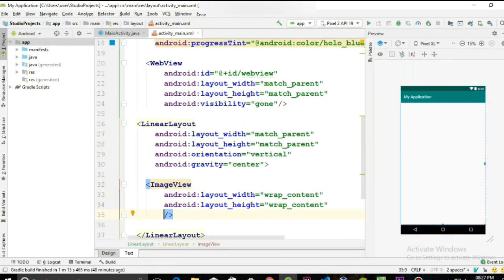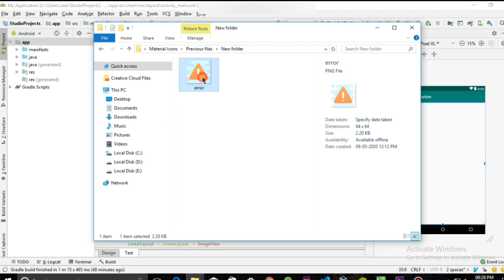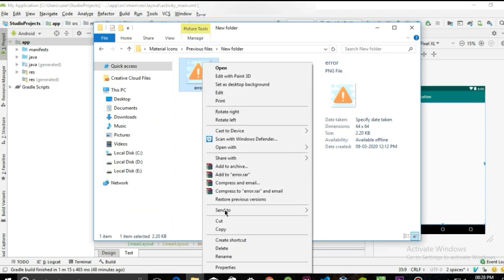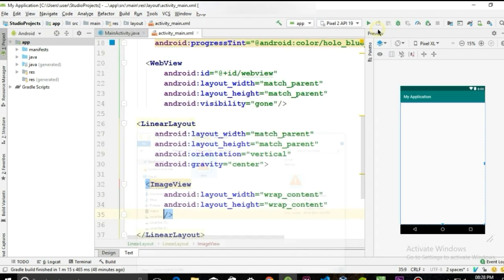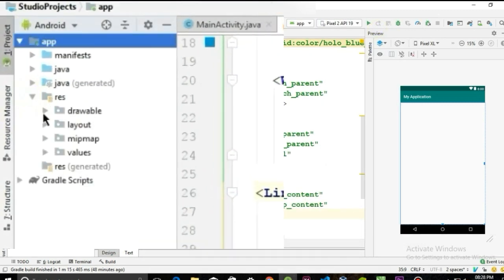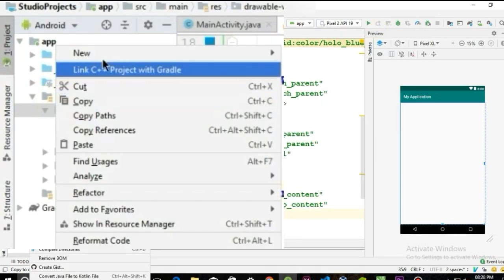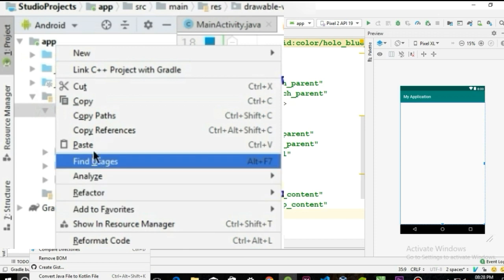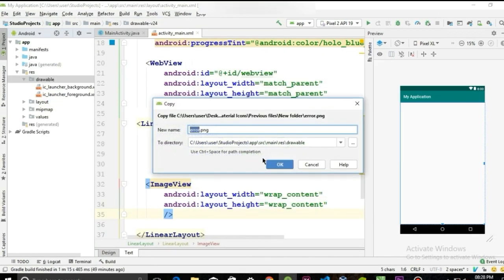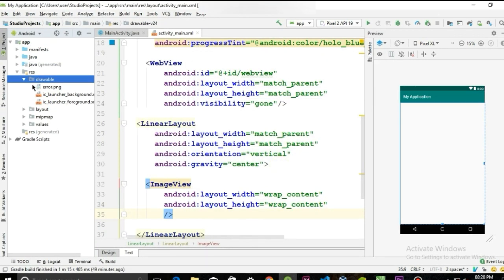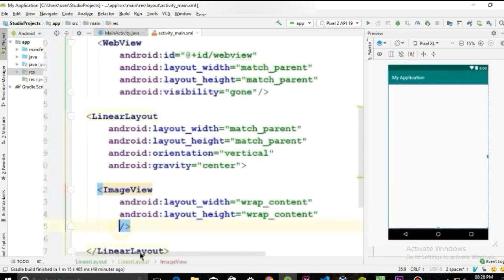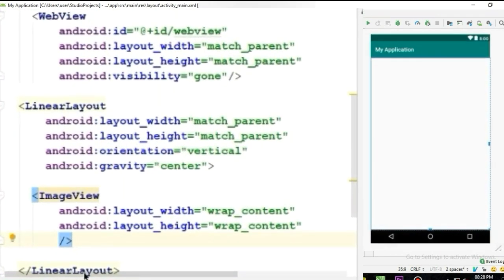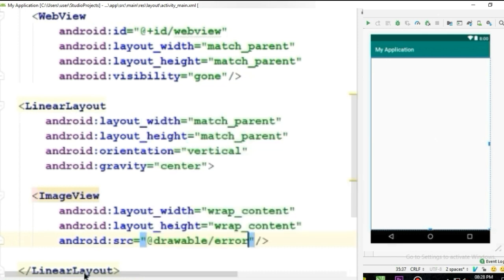I have already prepared the image and link is provided in the description. So copy the image, then go to your res and drawable folder, paste the image inside the drawable folder, click OK and again click OK to finish. Now you can set the source of the image to drawable.